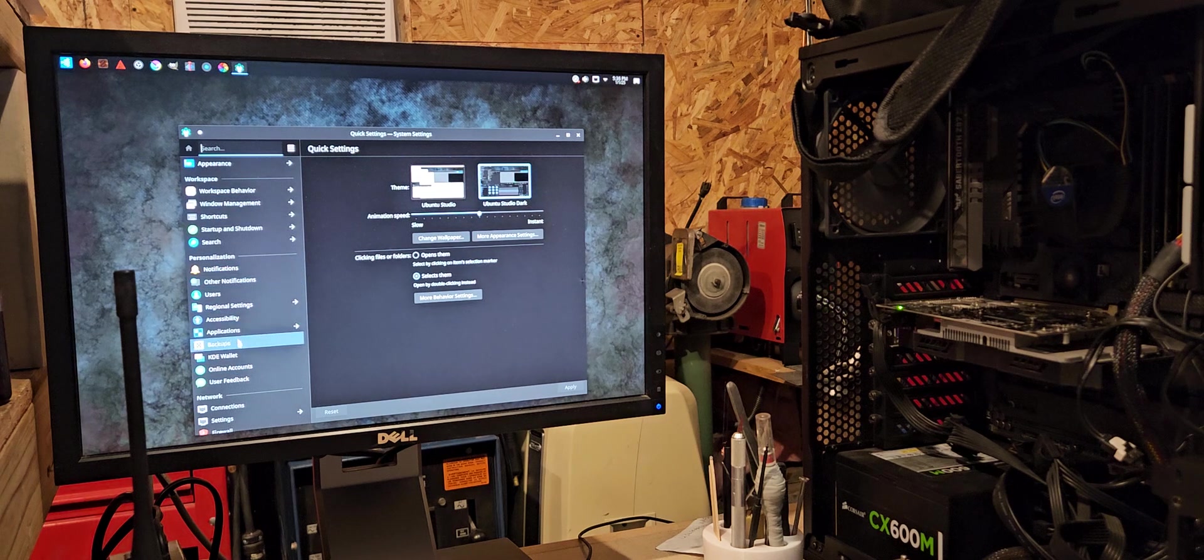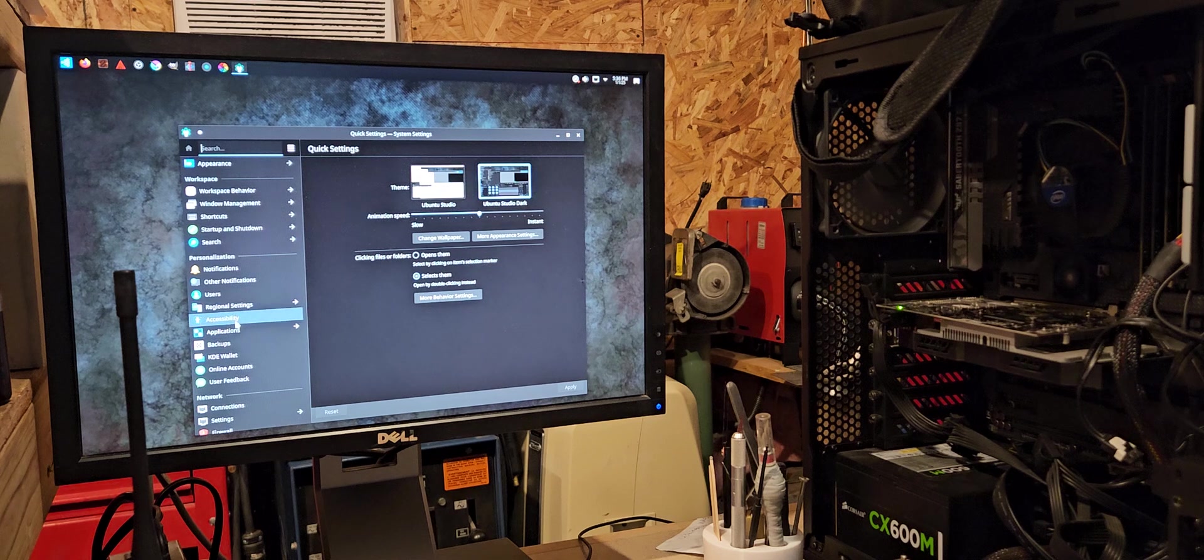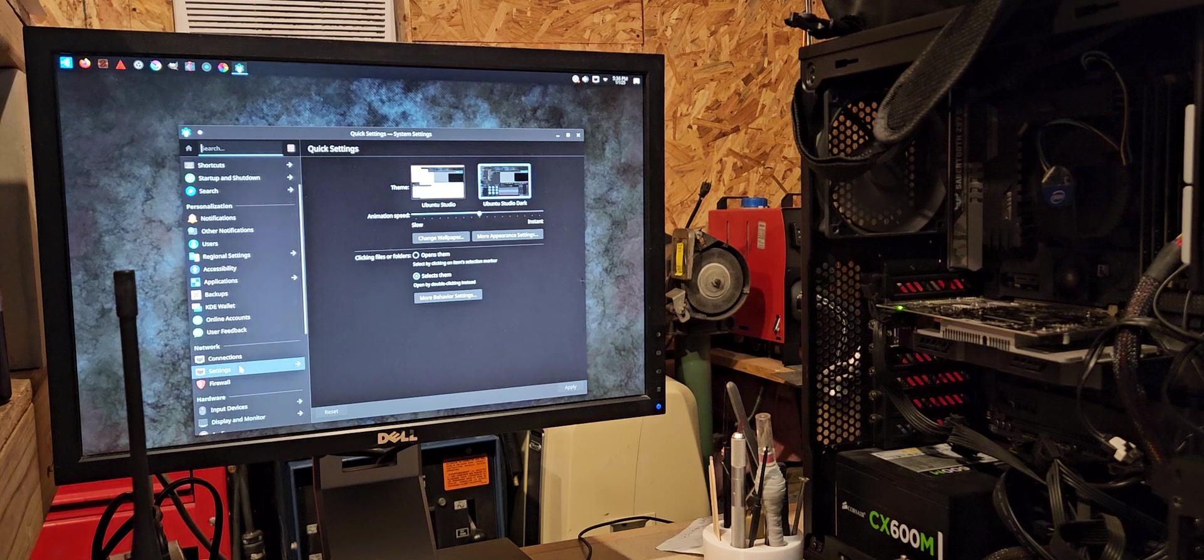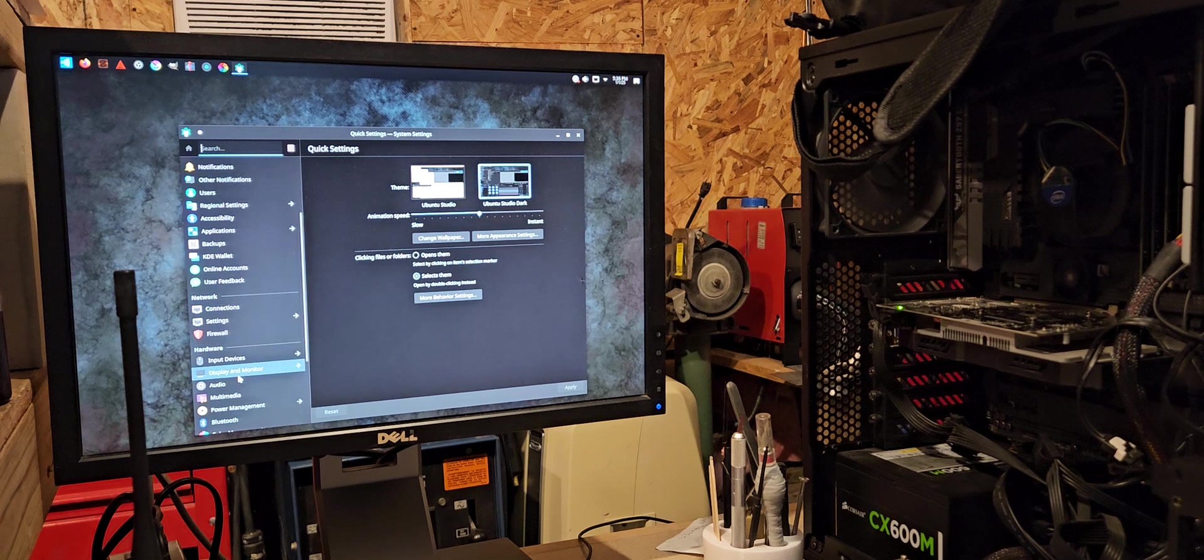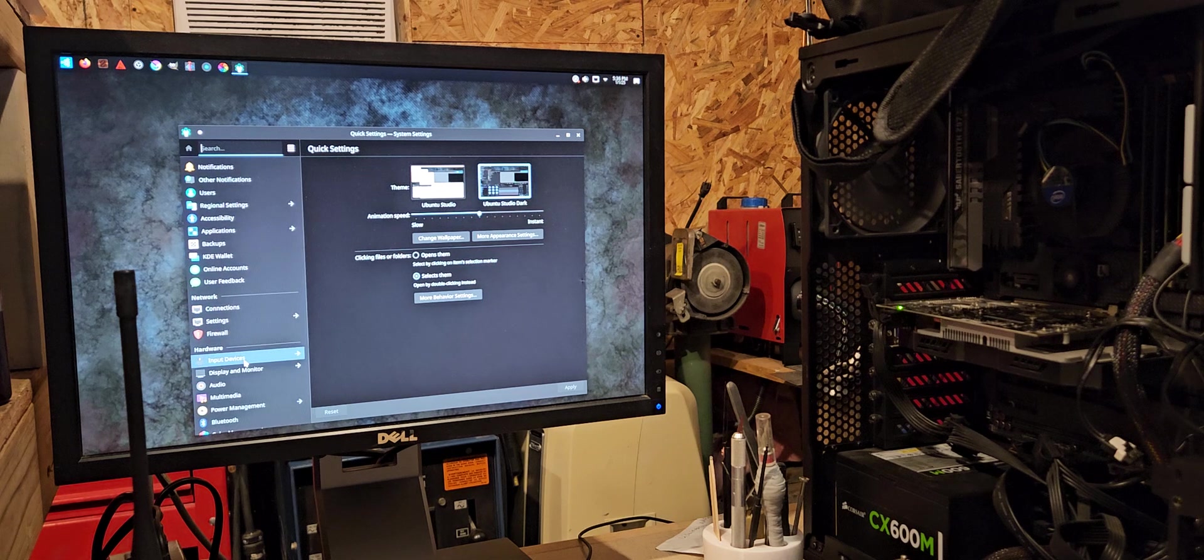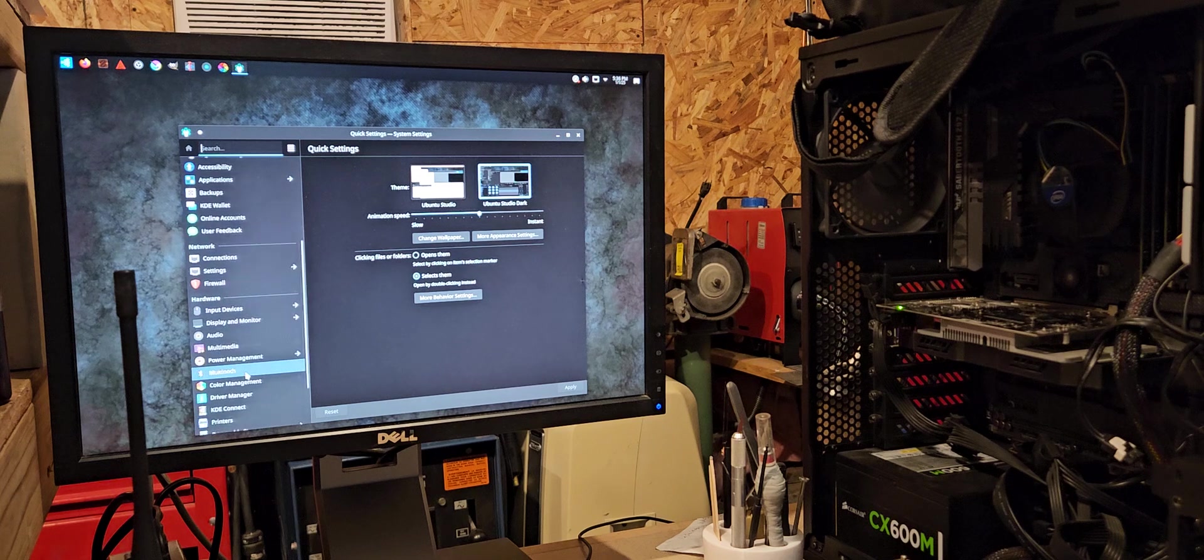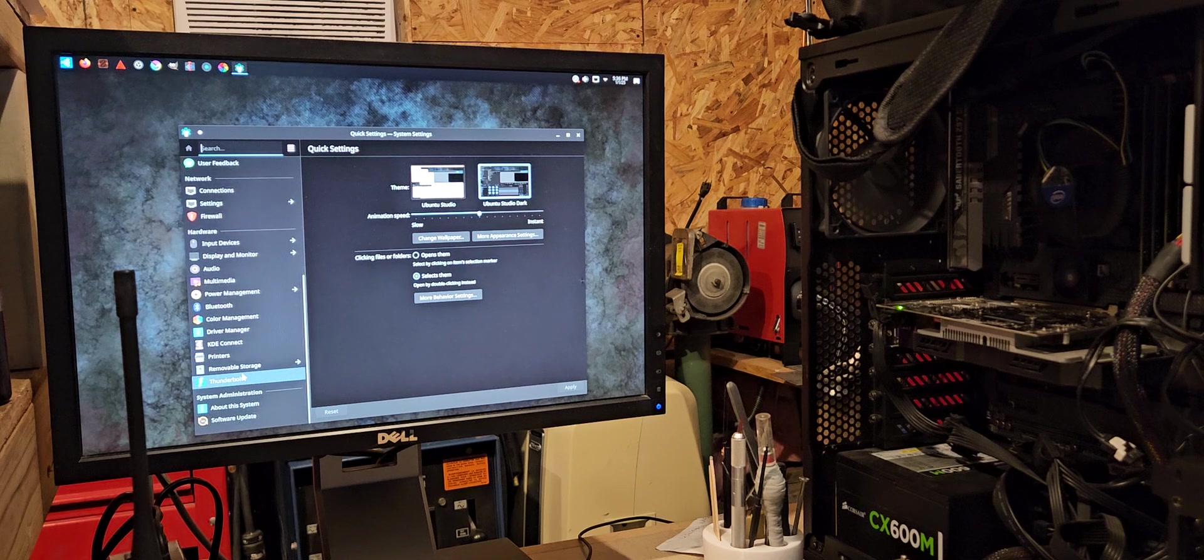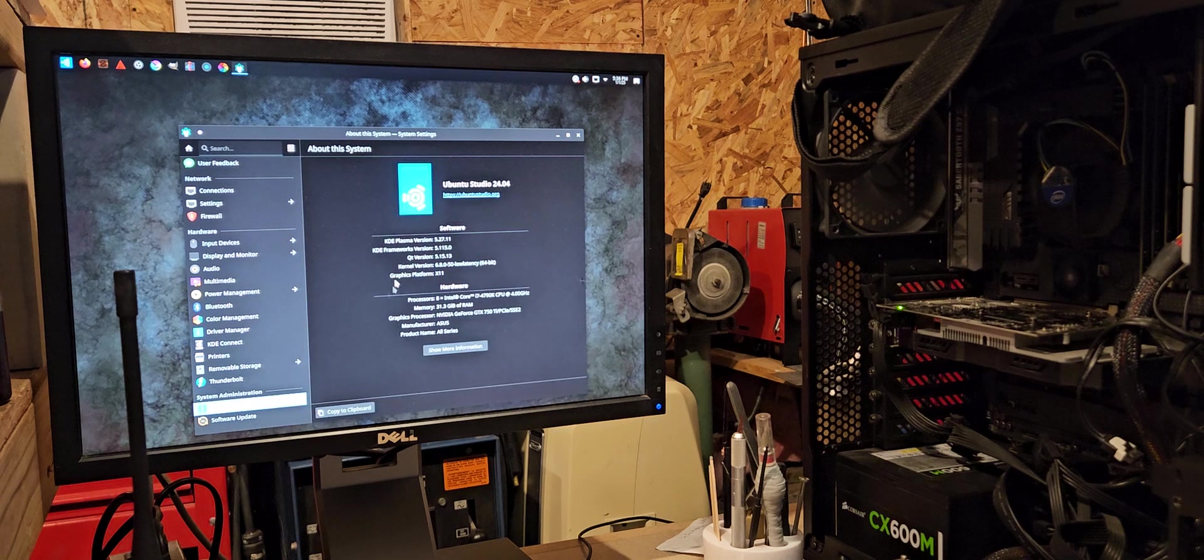Notifications, backups, regional settings, user, connections, firewall, input devices, audio, multimedia, driver manager, about this system.